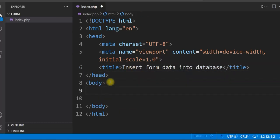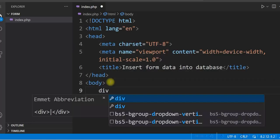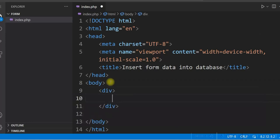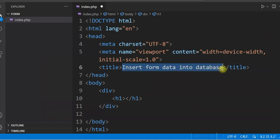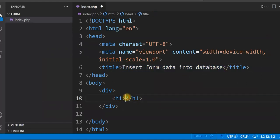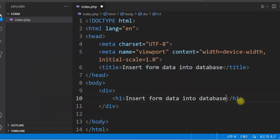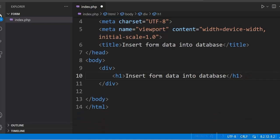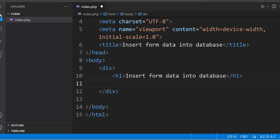In the body, give a div and then an h1. We will create a simple form here with three input fields: Name, Email, and Age, and a submit button.